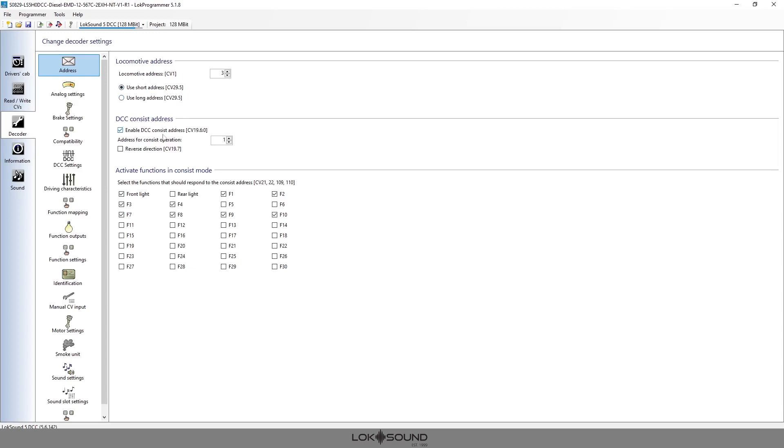So again, once we set it, it's going to go by the consist address that we assign to it, and each locomotive within the consist is going to use exactly the same consist address that way they operate as a group.